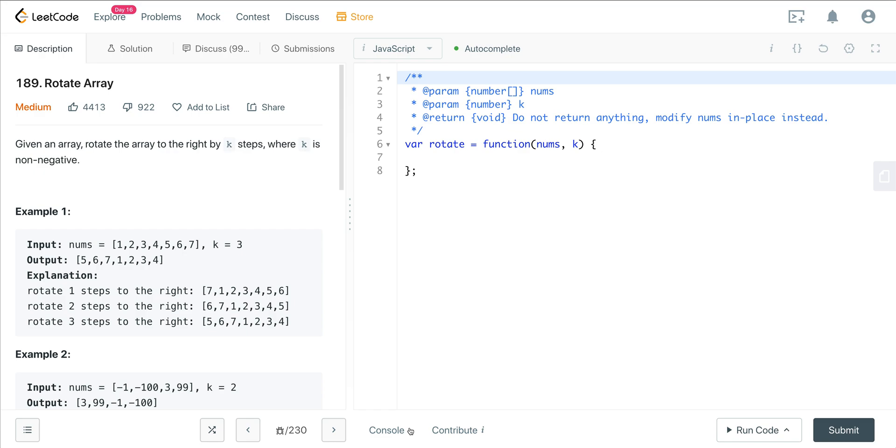What's going on everyone? So today we are looking at LeetCode number 189. It is a question called rotate array. Here we're given an array and we want to rotate the array to the right by k steps where k is non-negative.